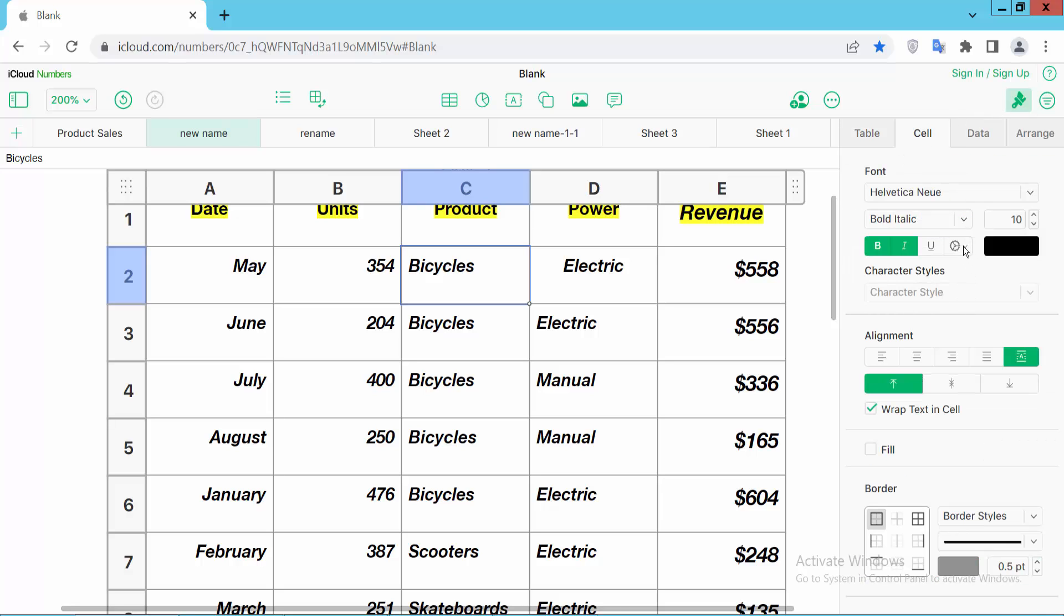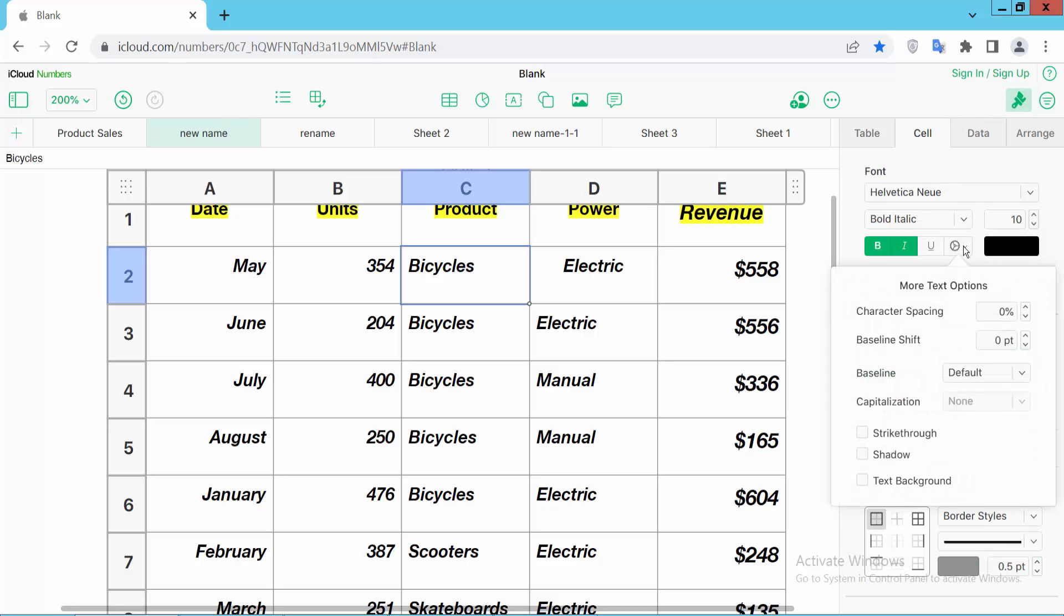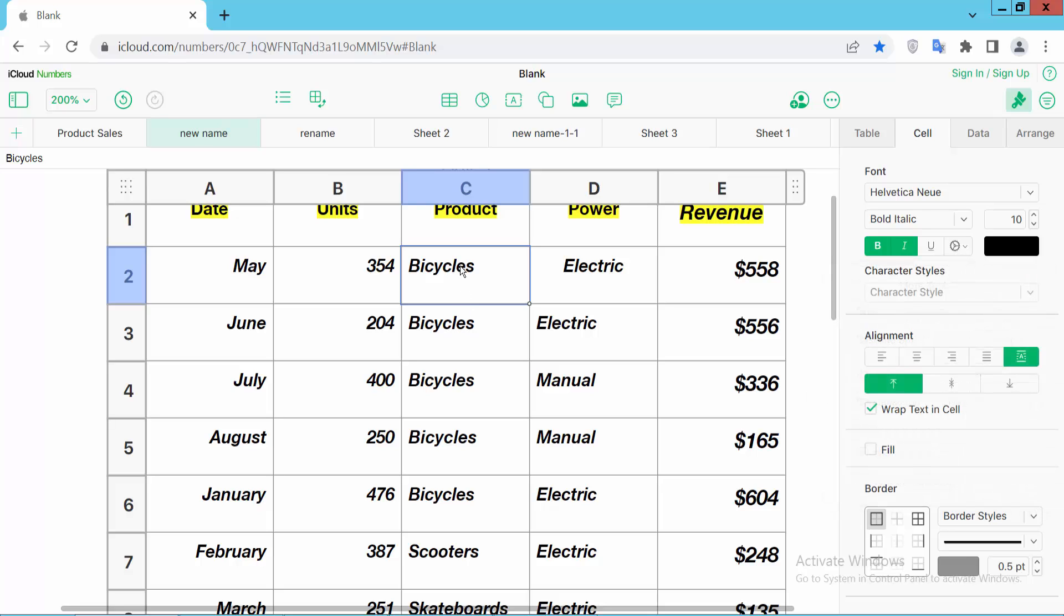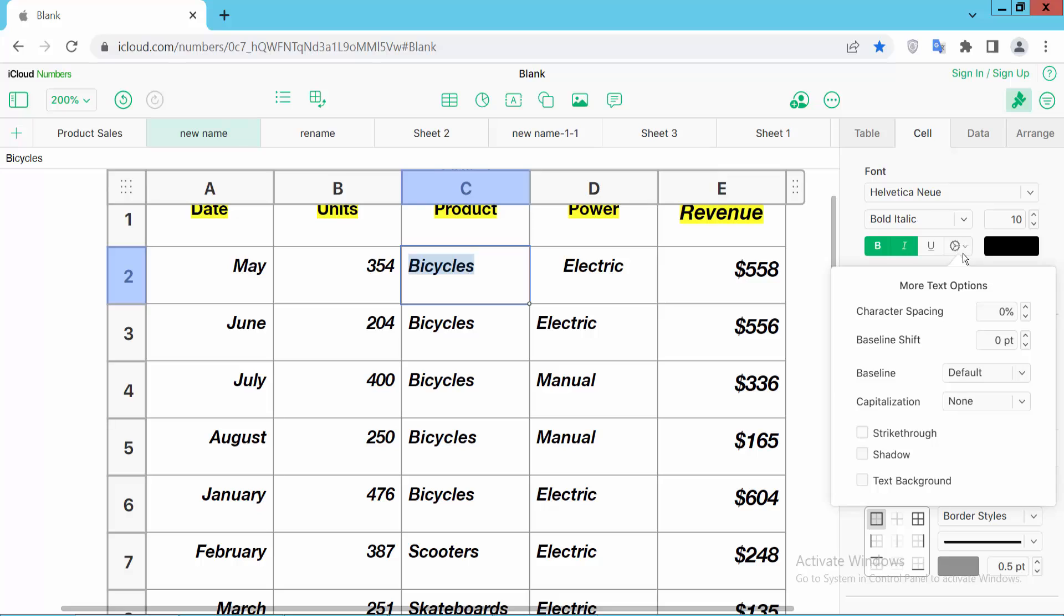Now click this more option icon and here you will find this capitalization. Now click this cell and drag your mouse and select text. And again select more option.